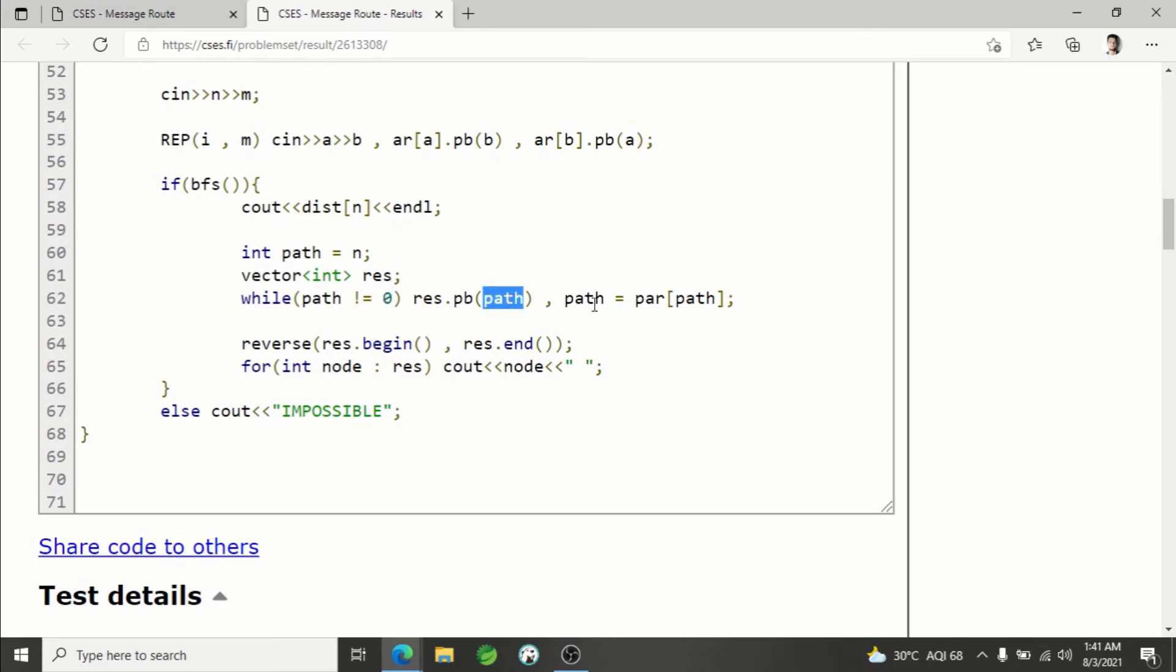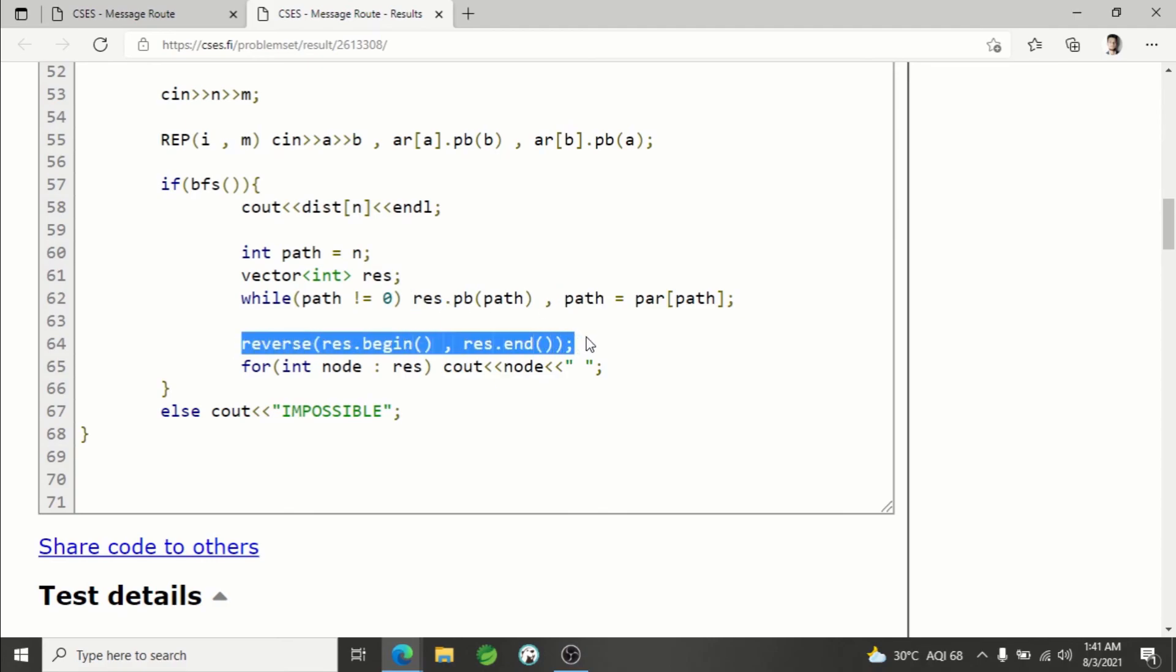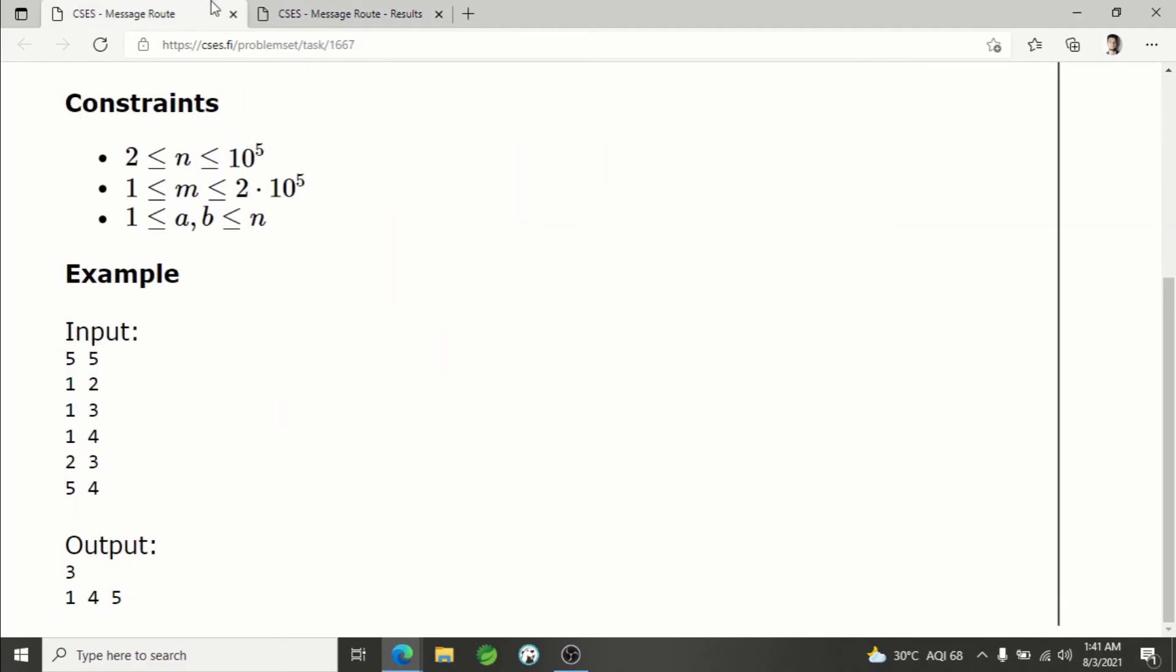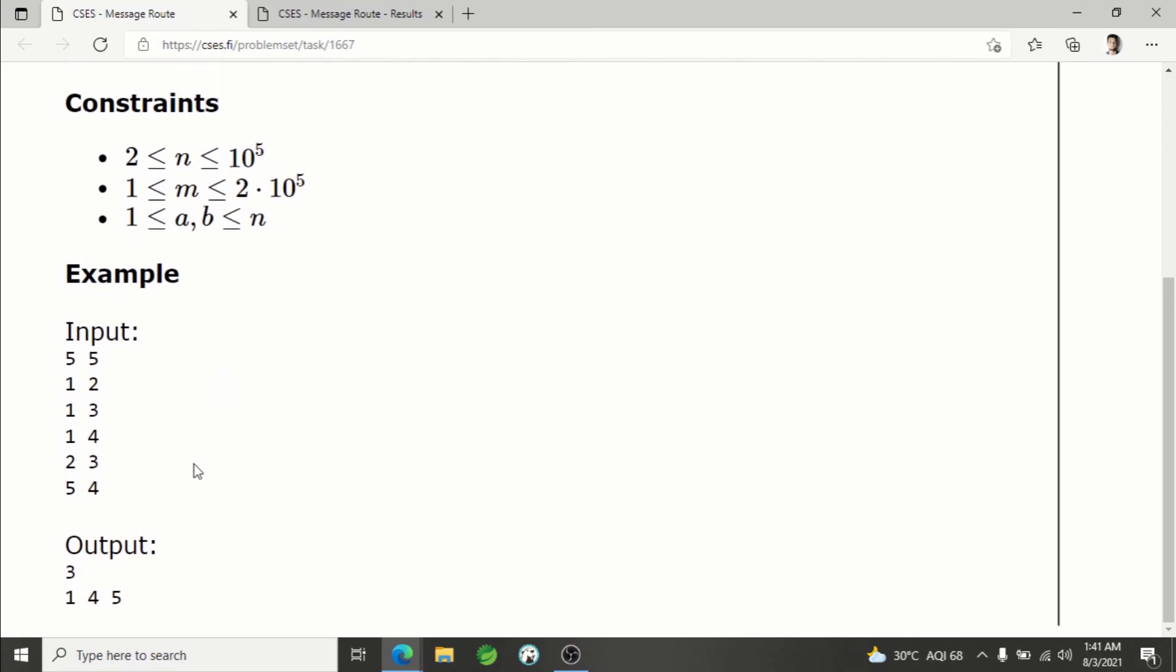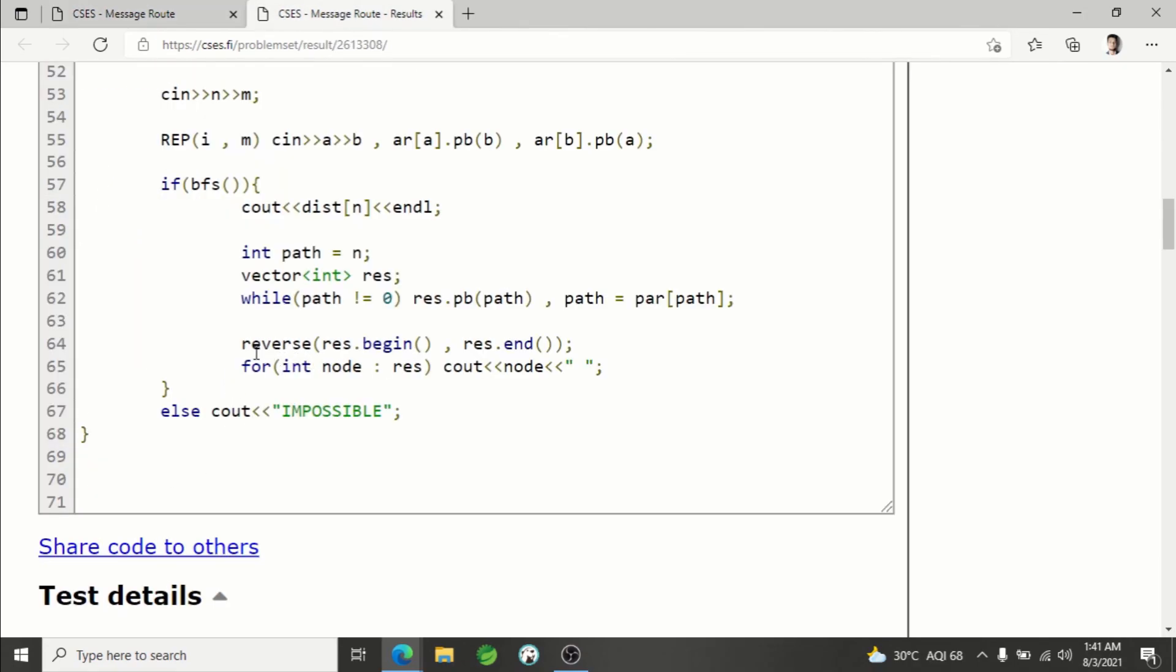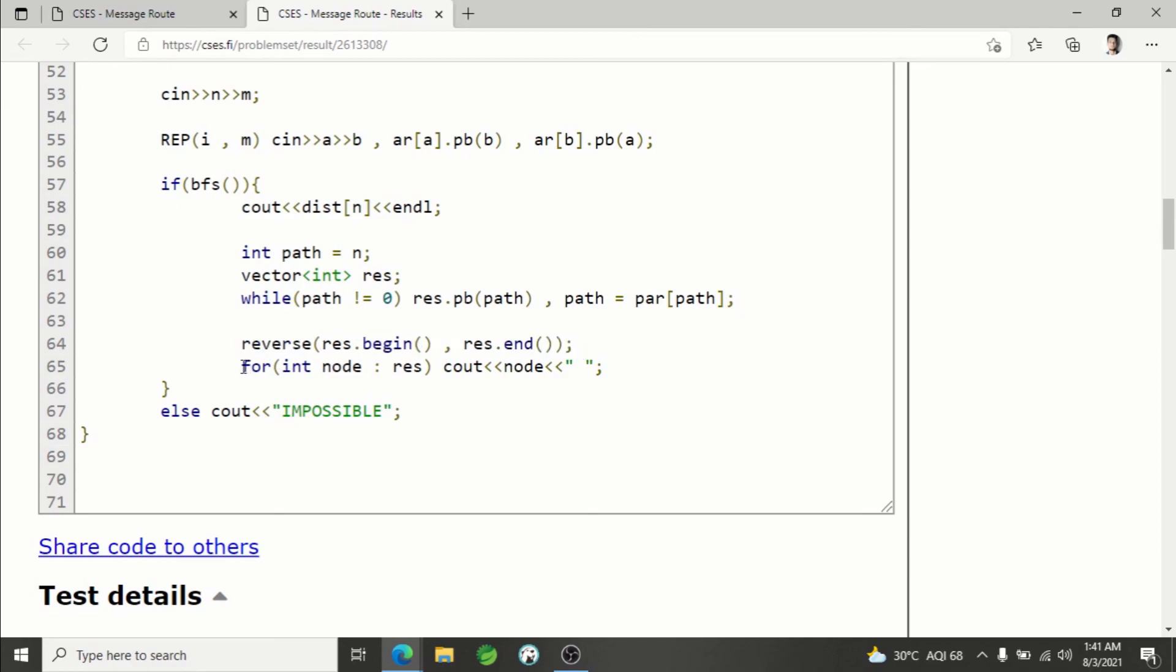Currently I'm not directly printing because we don't want to print it in reverse order, so I'm simply saving in a vector. In the vector I'll have 5-4-1, and then after that I'm reversing the vector which is result, and then printing elements one by one.